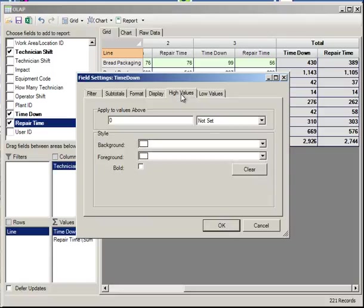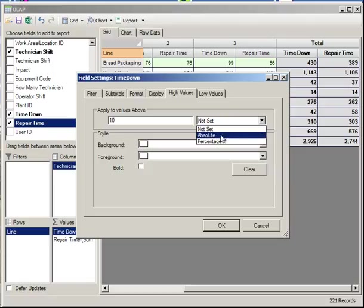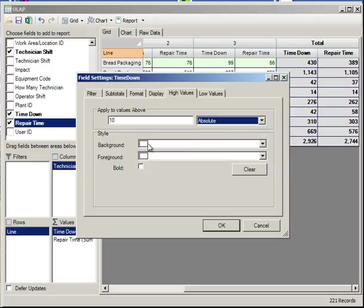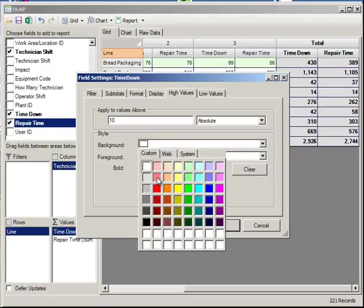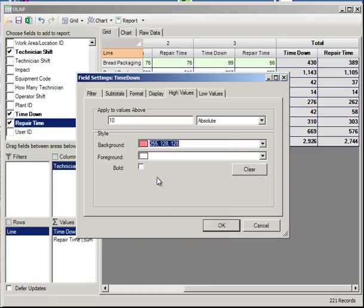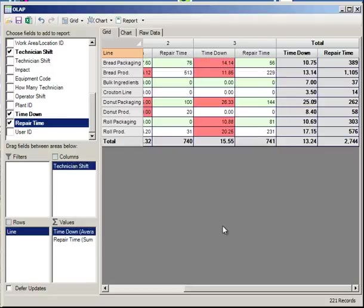We could display high and low values. Any value that's over 10, absolute. We'll give it a different background color, for example. I'll say okay to this, and you'll notice all those changes take effect.